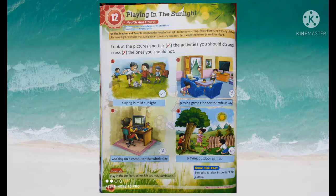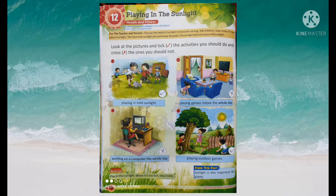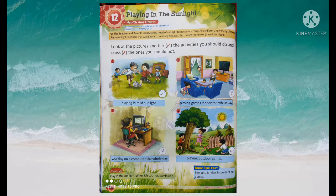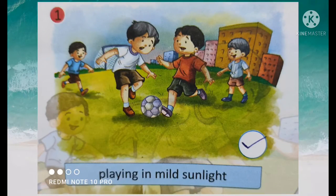You should always play in sunlight, but play in mild sunlight — just a little bit. The first picture shows playing in mild sunlight. This picture is correct because playing in mild sunlight is good for you.